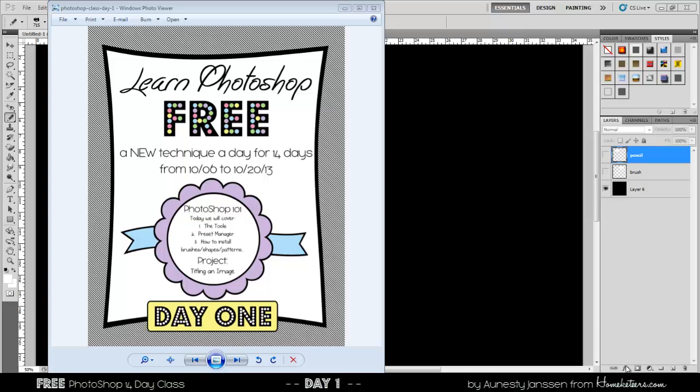Hey everyone, it's Honesty Jansen from HomeCatiers and today is day one of the Learn Photoshop for free, a new technique a day for 14 days. Today we're actually going to do several techniques, so let's go ahead and get started.